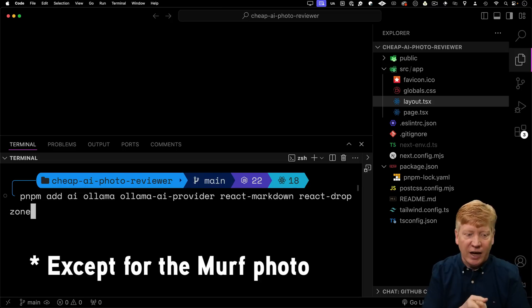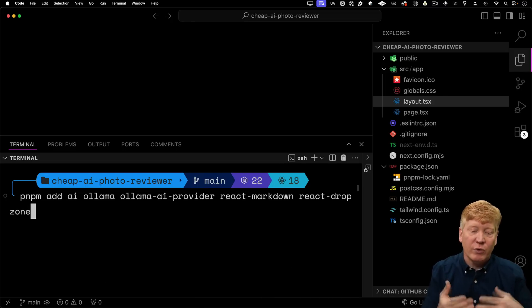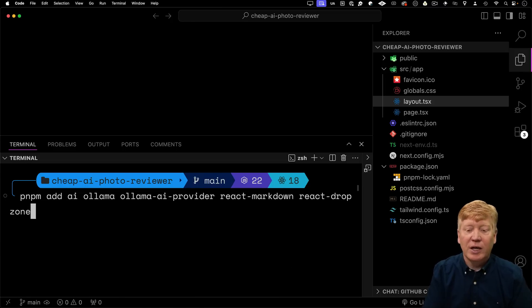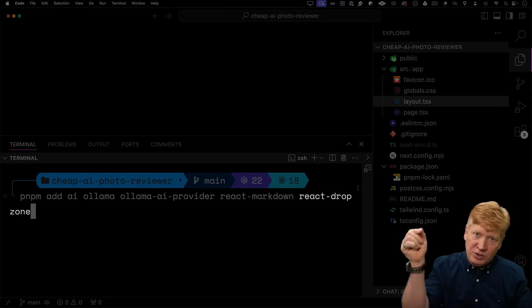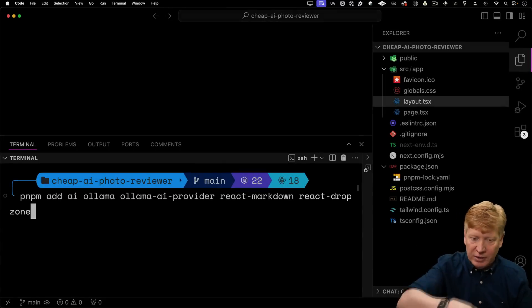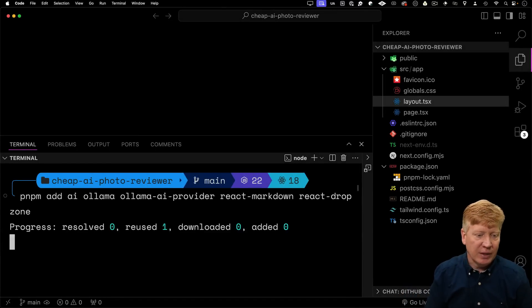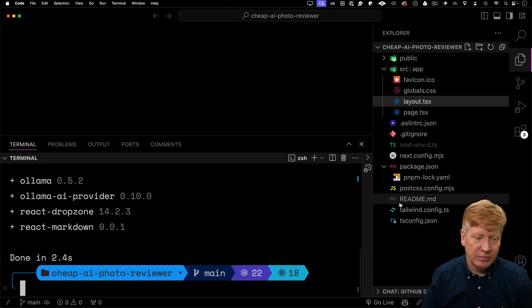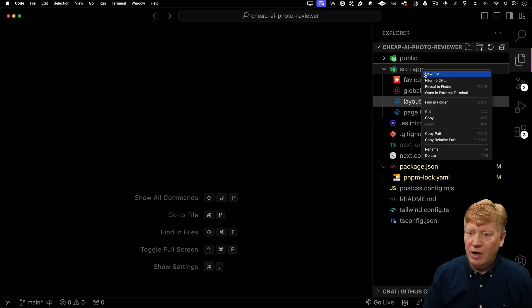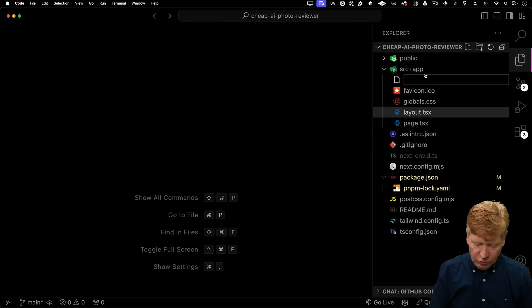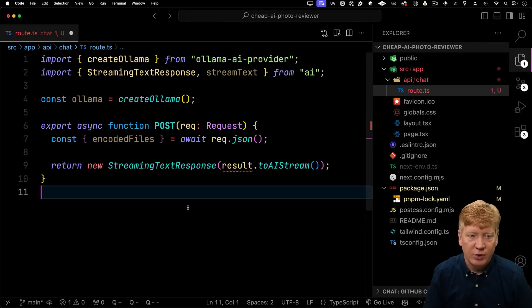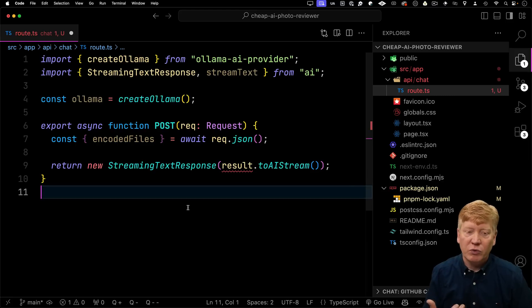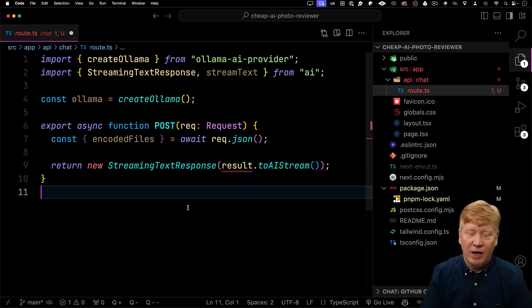We're going to bring in that AI library, Ollama, Ollama AI Provider, as we did before, React Markdown. I'm also going to bring in React Drop Zone, since we want to create a drop target, so you can just drop your image onto the app. This time, I'm going to start with the API first. We'll create a new directory called api/chat again, and then route.ts. And I'm going to do all the stuff we did before, creating the ollama and getting all the stuff set up for AI.